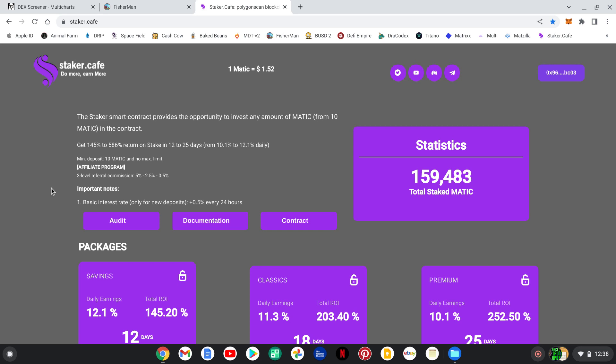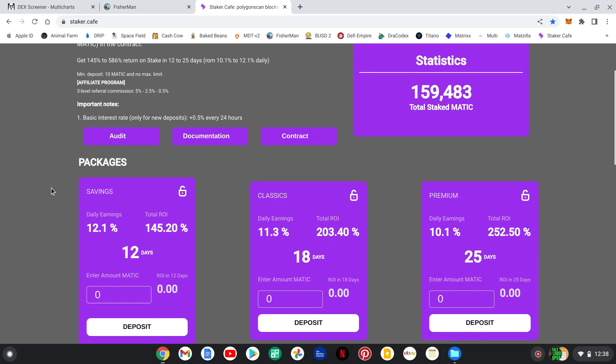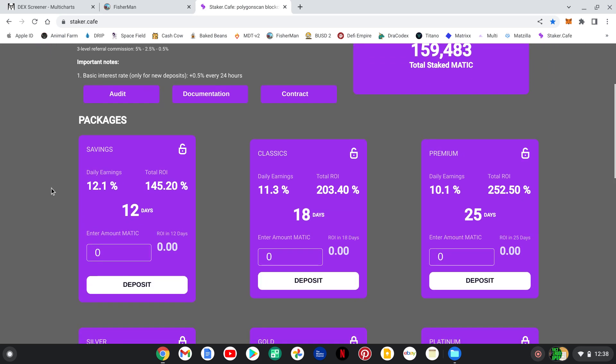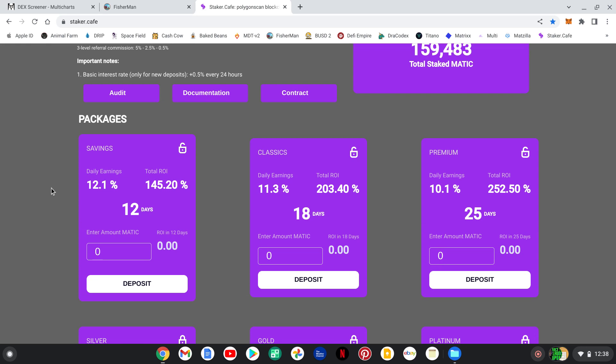It only has 159,483 Matic staked. And I like these because they trim down the days a little bit, which I feel is going to help it make it more sustainable, guys. It's 12 days, 18 days, and 25 days.